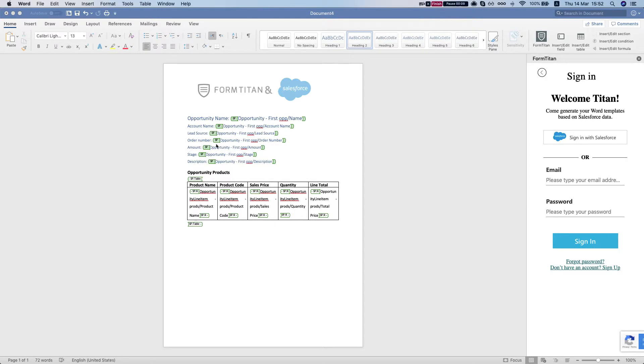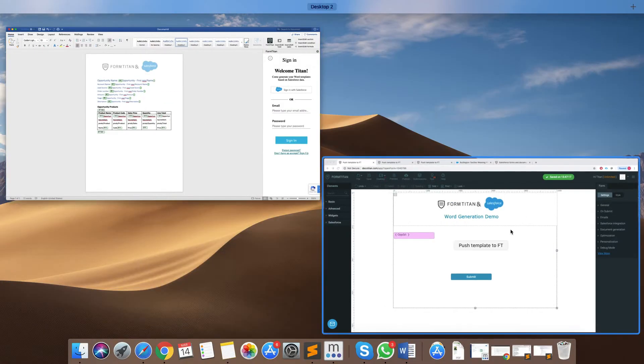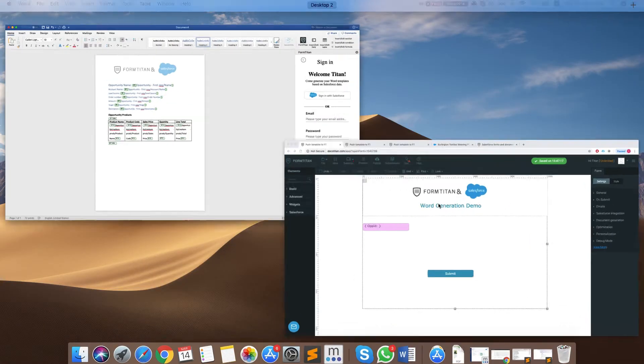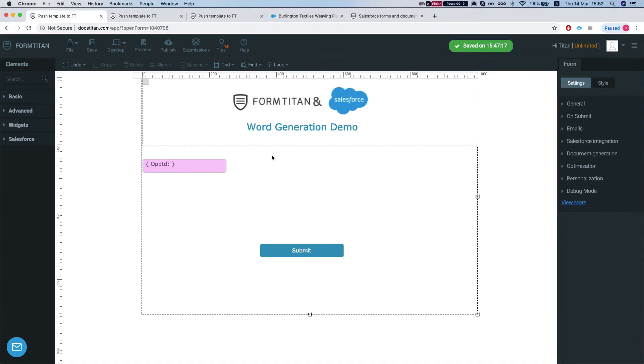We have a Word document template here that brings in information from the opportunity and brings in the opportunity products. We've published it into our Form Titan environment and now we want to generate the document.